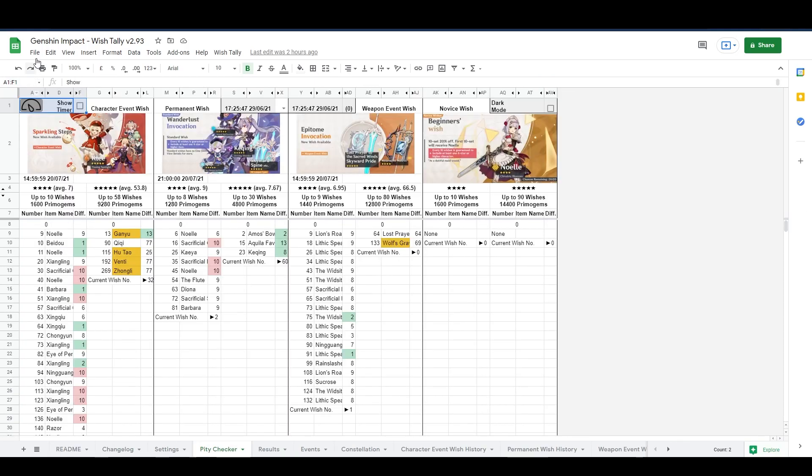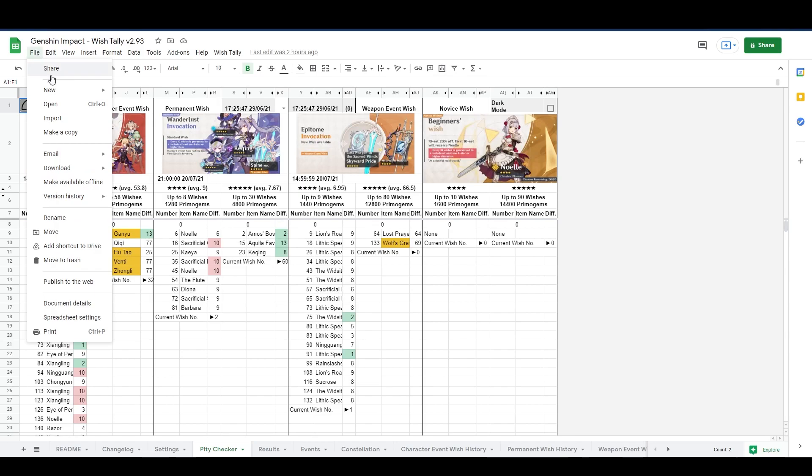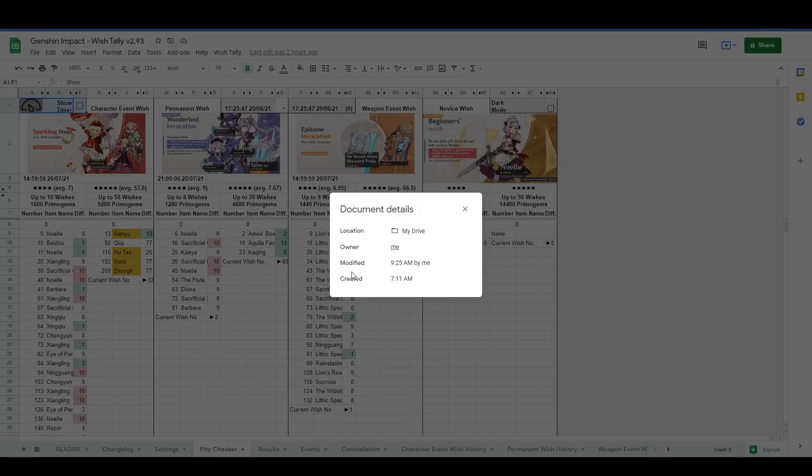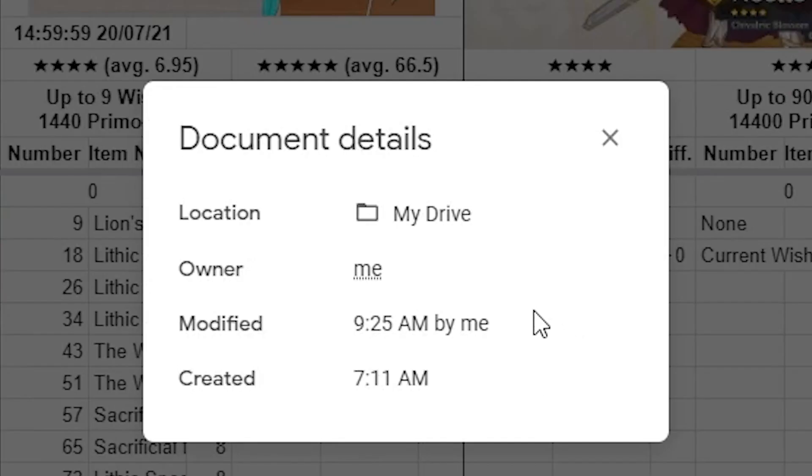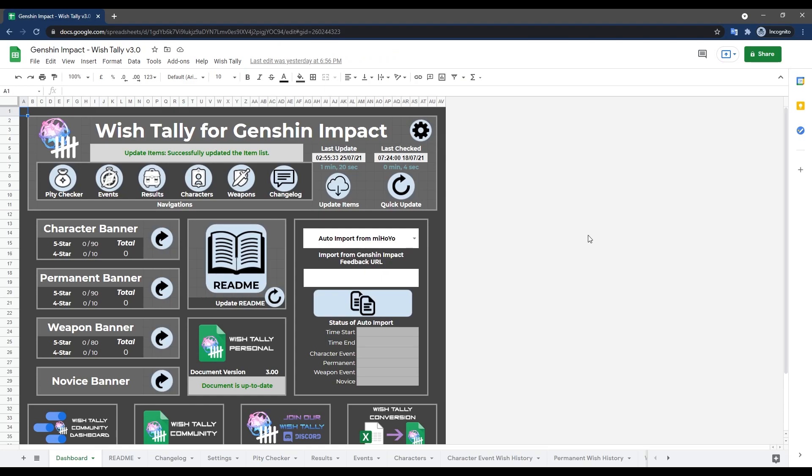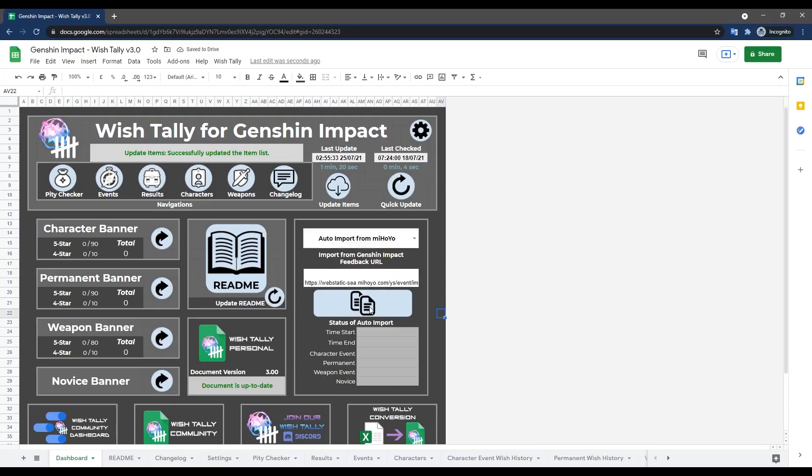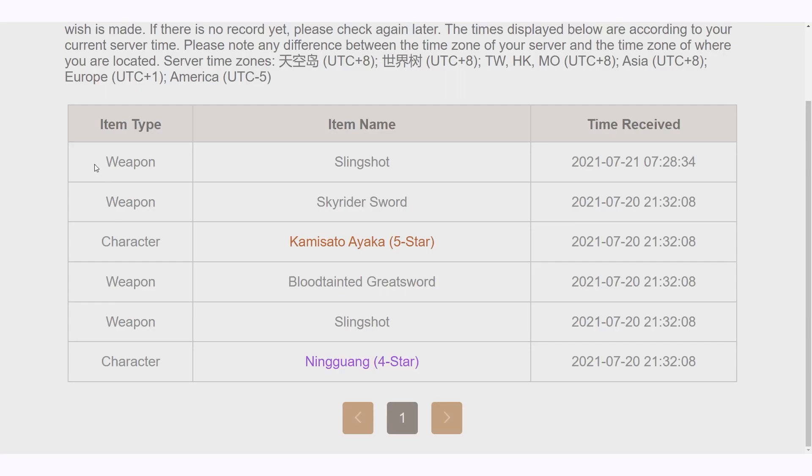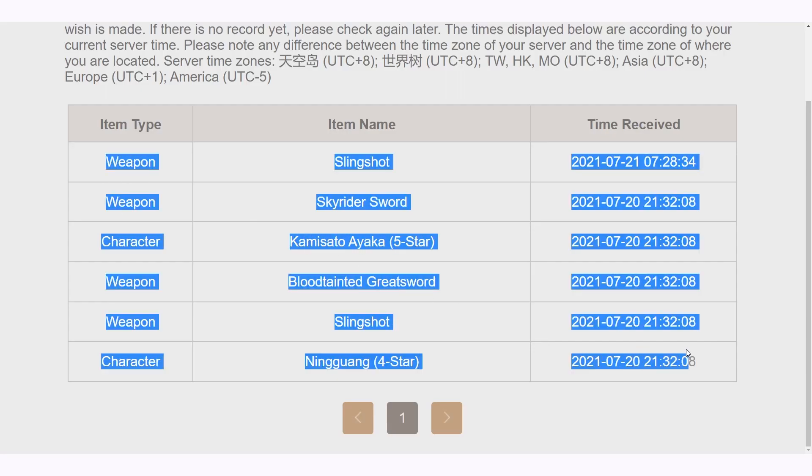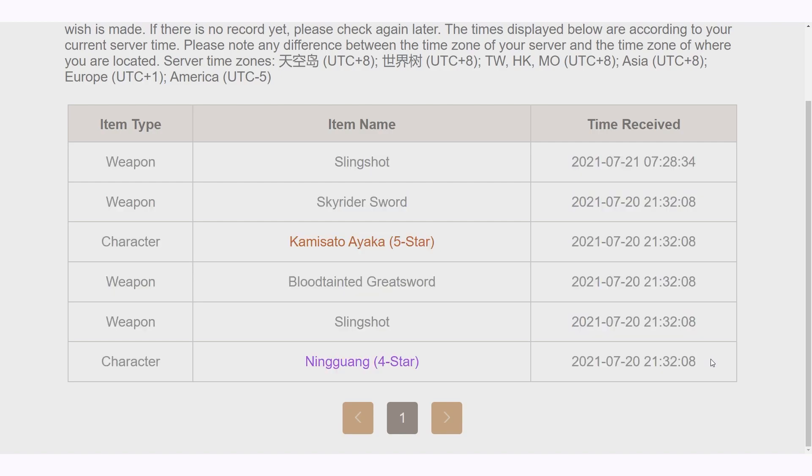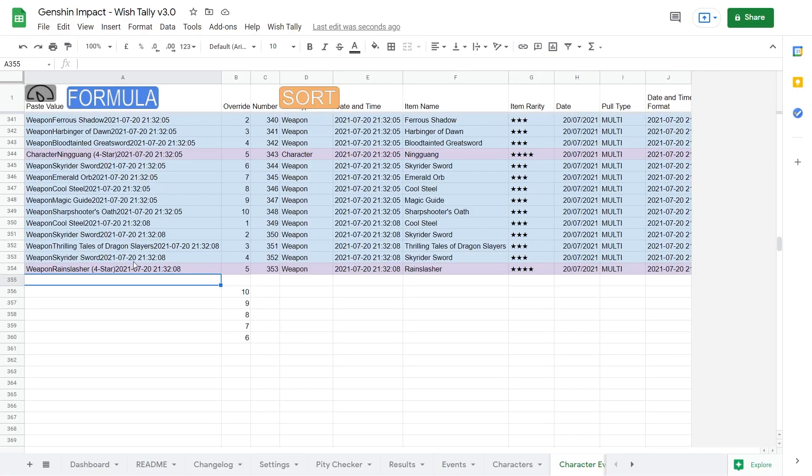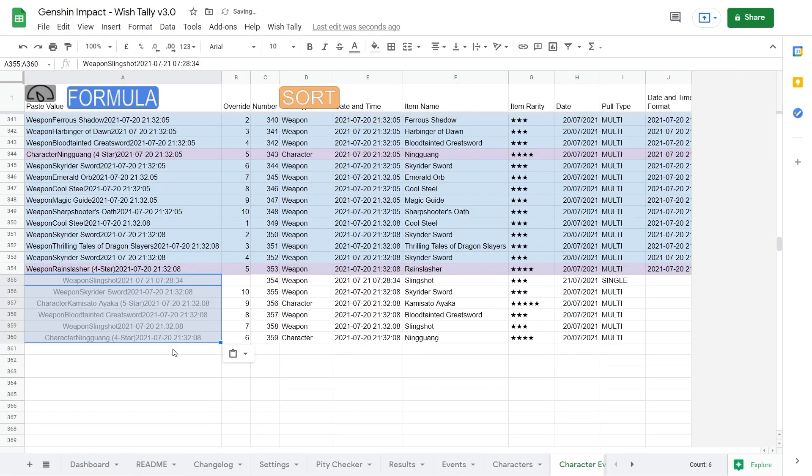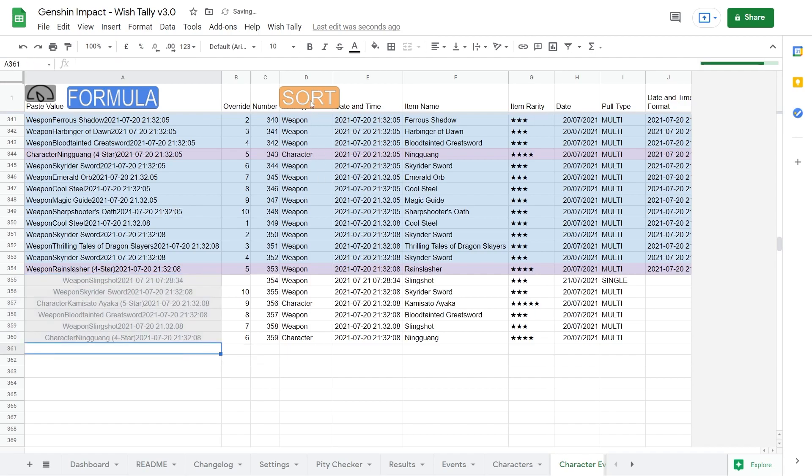It also comes with the benefit that all of your data is stored under your control, right there on your Google Drive. It supports automatically importing your wish history using the game's API, but if you think the API method is a bit risky, you can also simply copy the history yourself from the game. It has excellent support for that, either with a script or you can just do it manually.